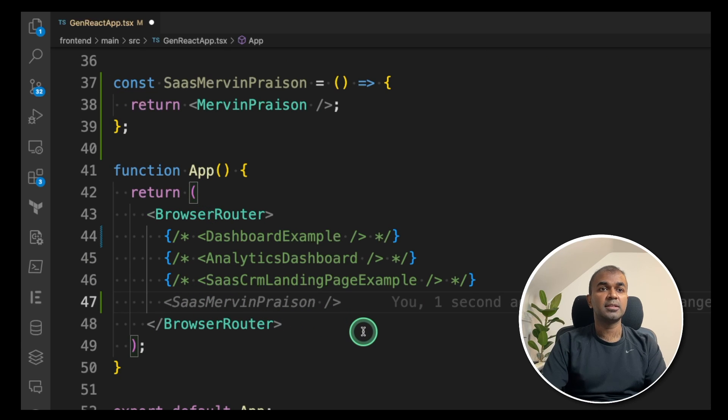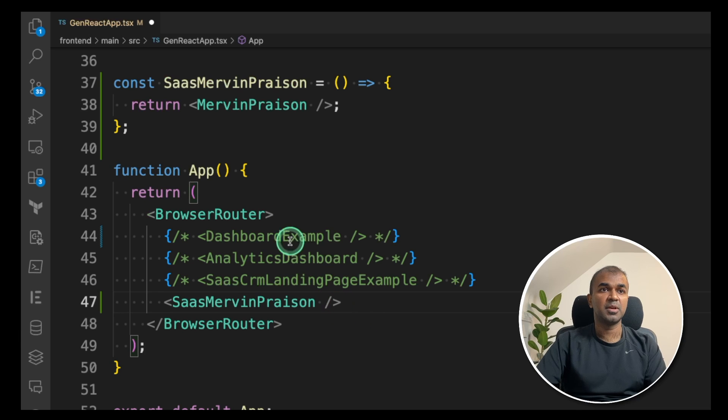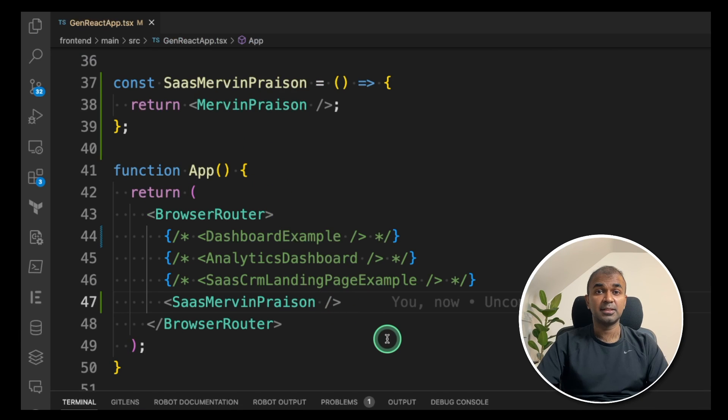even inside the app browser router, you're going to add the component, which is saasMervynPrison, the constant what we created now, and then click save. That's it.